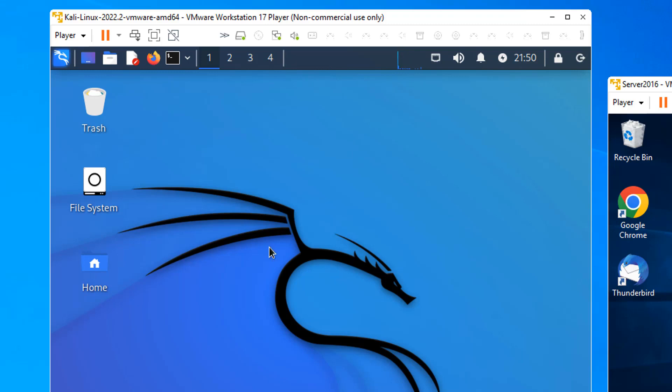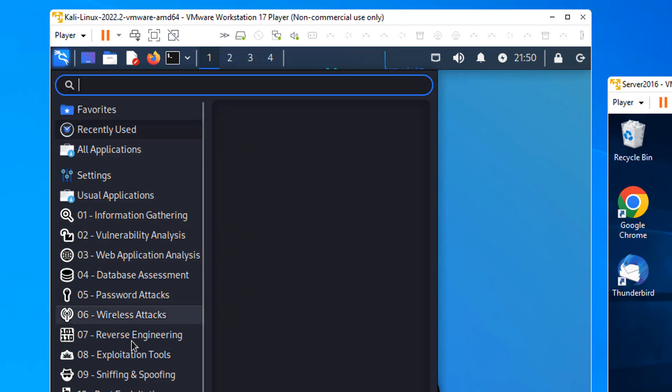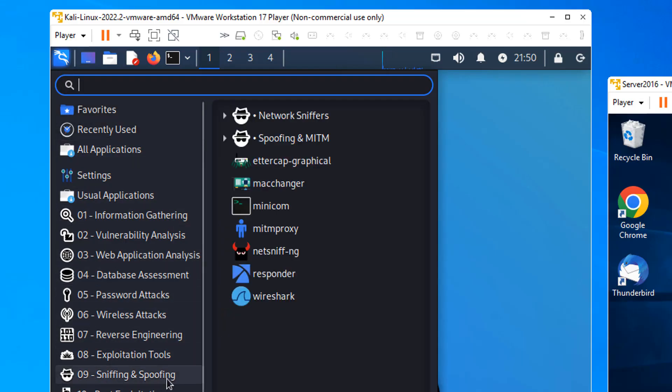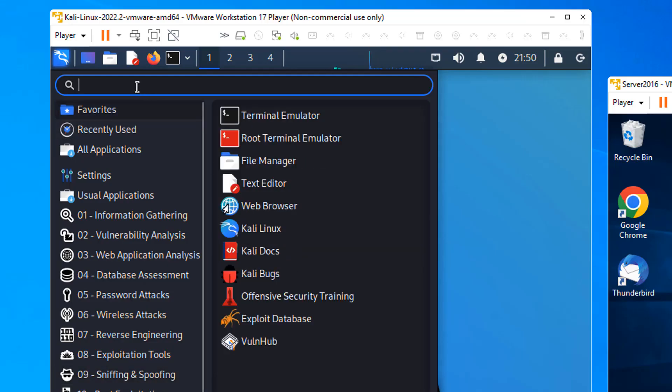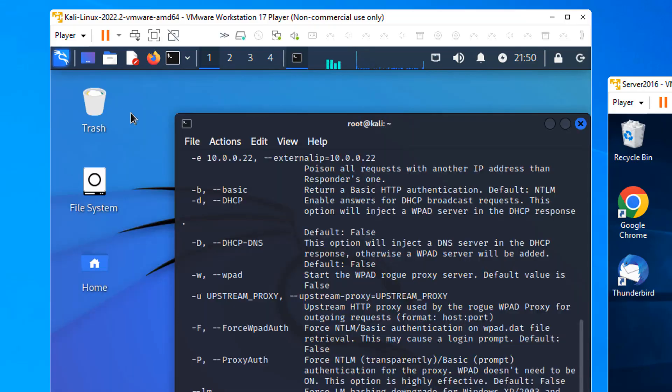Come up to Apps in Kali. Click that. You'll find Responder in number nine, Sniffing and Spoofing. But if you forget, we can just search for it. Just type Responder, and there it is. Click that.